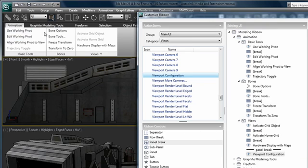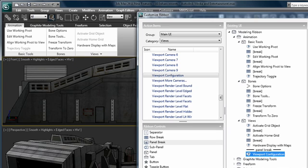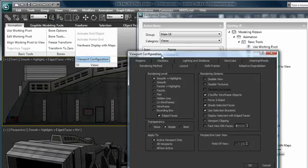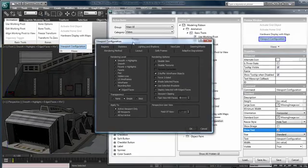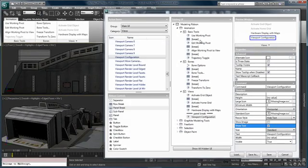So besides having the commands on the panel with a panel break, I now have a dropdown on the panel. Let me go ahead and change this over to text. And so now I have the ability to invoke the viewport configuration menu right from the panel.